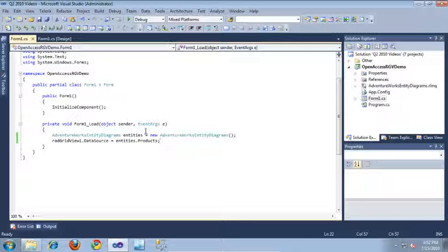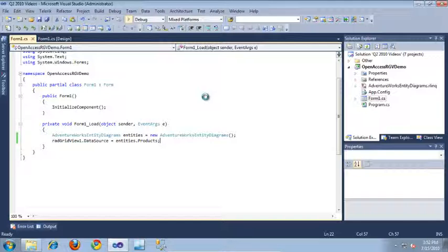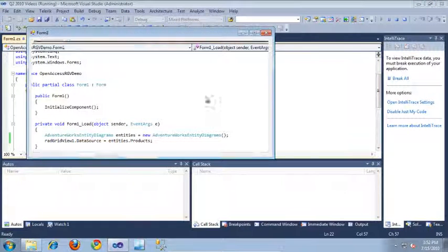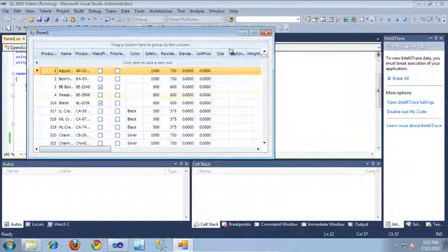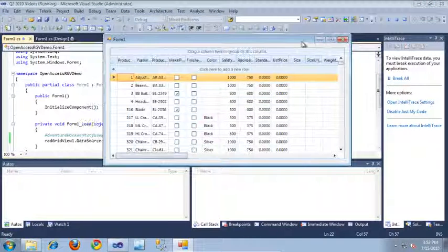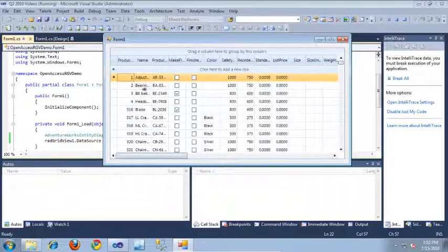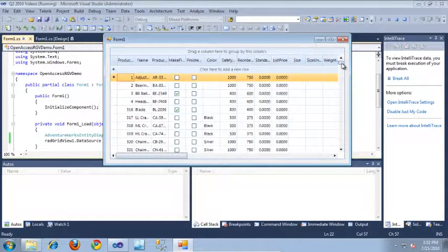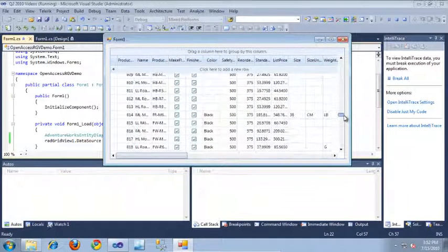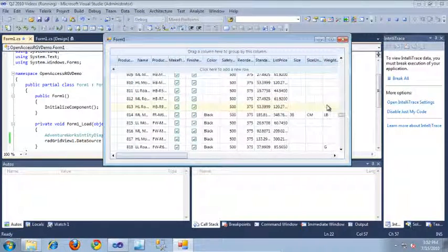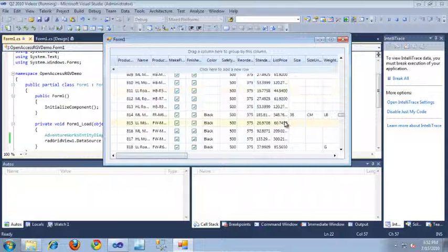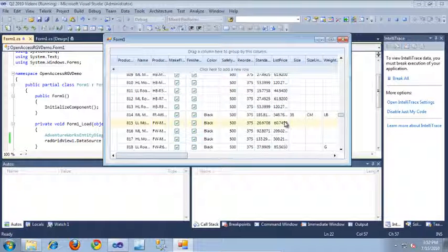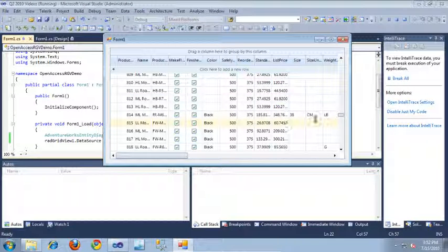So, now that this is set up, I'm going to click the Run button so we can take a look at the project in action. So, here's our RadGridView. And as you can see, it's now pulling back all of the products from the AdventureWorks database. And to do this, it's using that Open Access ORM entity diagram that we created.